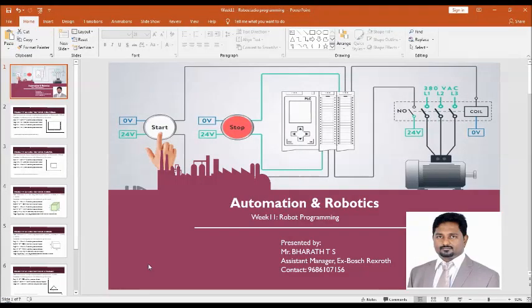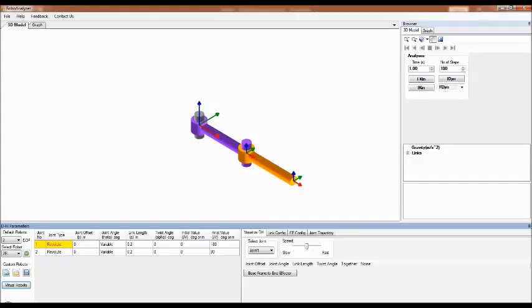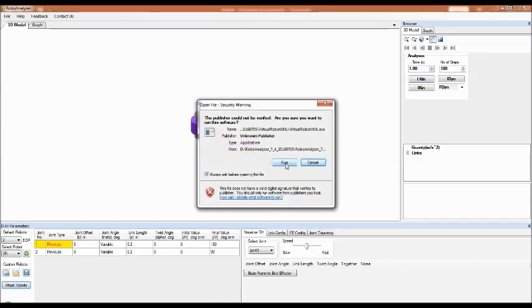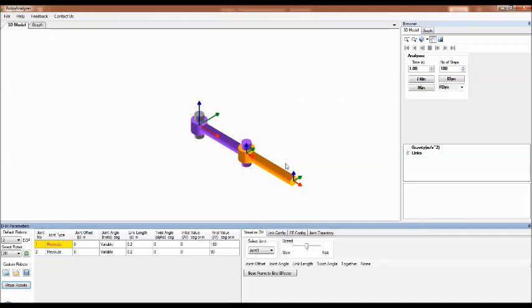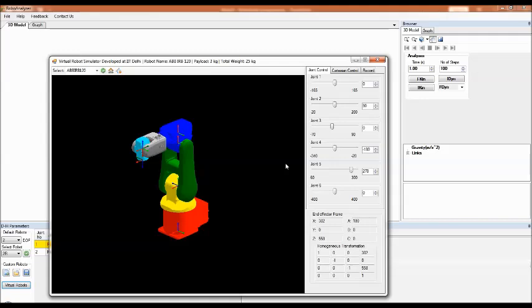Hello viewers, in this video I'm going to demonstrate how to construct a square, cubic, cuboid, and triangle using RoboAnalyzer simulation software. Let us start the session. First, open the RoboAnalyzer software — click on virtual robots and go to Run. The virtual robot is now open; maximize the screen.